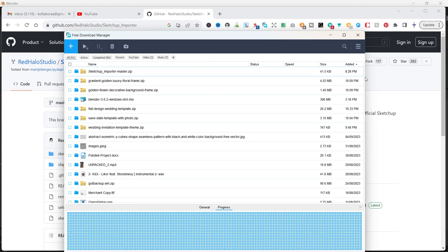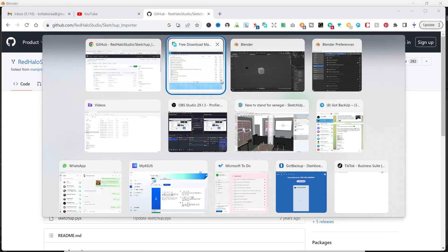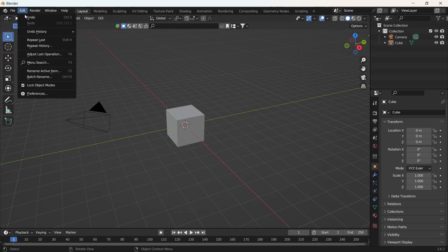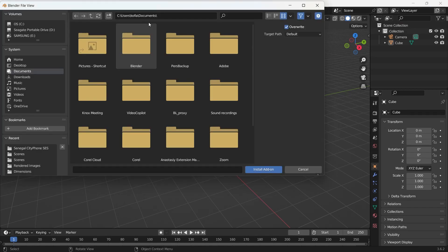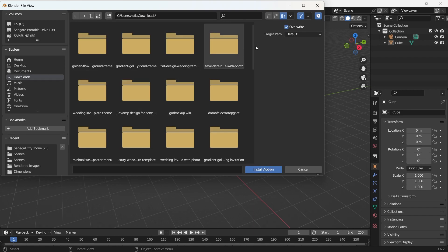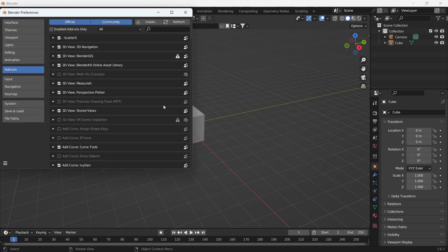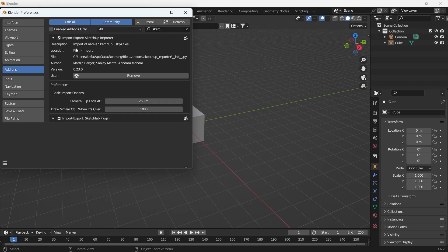Okay, so we have it. What we'll do is head over to our preferences and click on install. Under downloads, type in SketchUp importer and install the add-on.